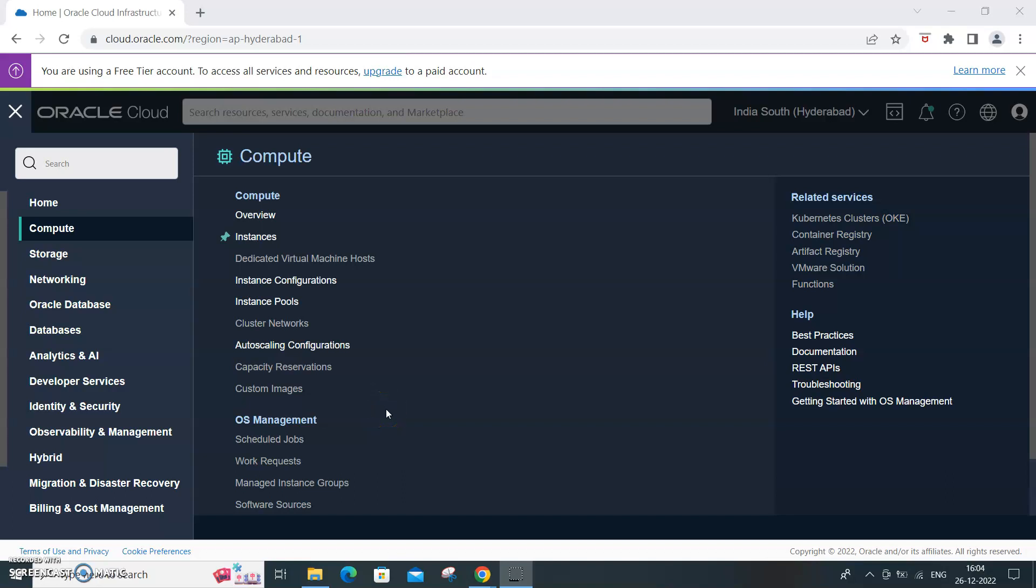Welcome to another episode about creating a virtual instance or virtual machine using the Oracle Cloud free tier account. You can create an instance, a virtual machine, could be a Linux machine.